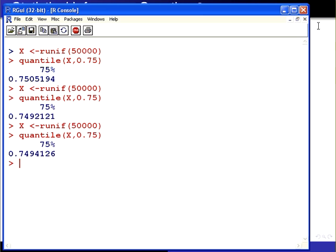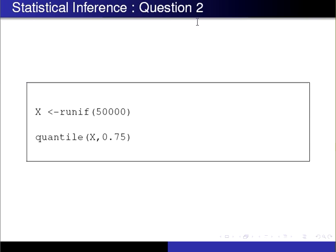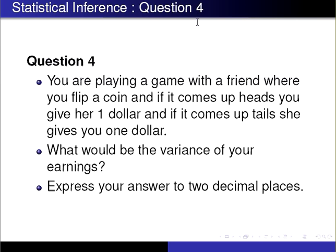Second question. This is question 4 from statistical inference. I sort of skipped over question 3 because this one can be looked at through R code as well. Suppose you are playing a game with a friend where you flip a coin, and if it comes up heads, you give her one dollar, and if it comes up tails, she gives you a dollar. What is the variance of your earnings? Express your answer to two decimal places.